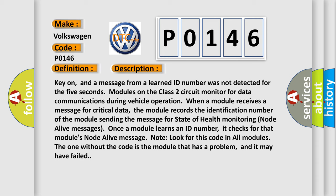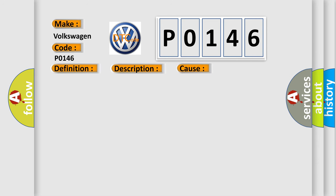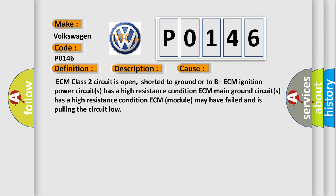This diagnostic error occurs most often in these cases: ECM class two circuit is open, shorted to ground or to B plus ECM. Ignition power circuits has a high resistance condition. ECM module may have failed and is pulling the circuit low.